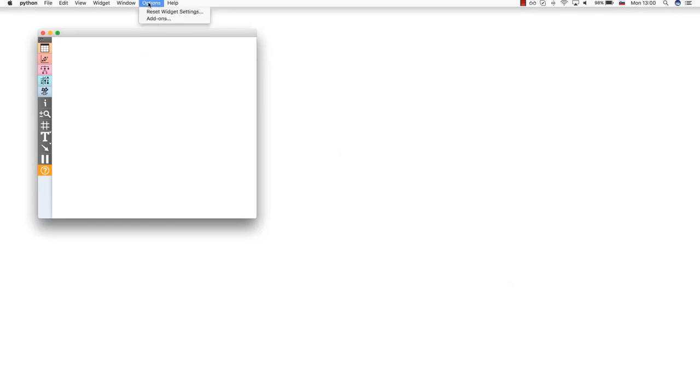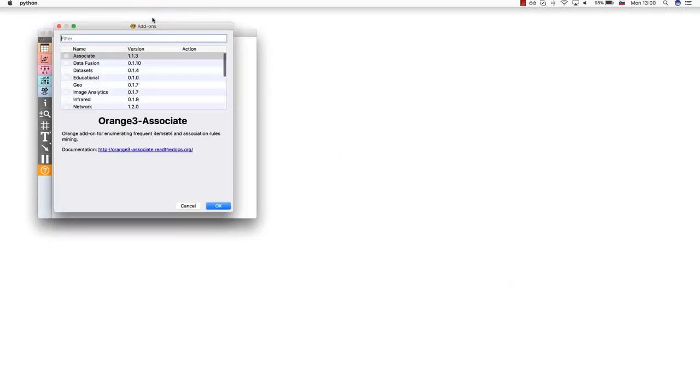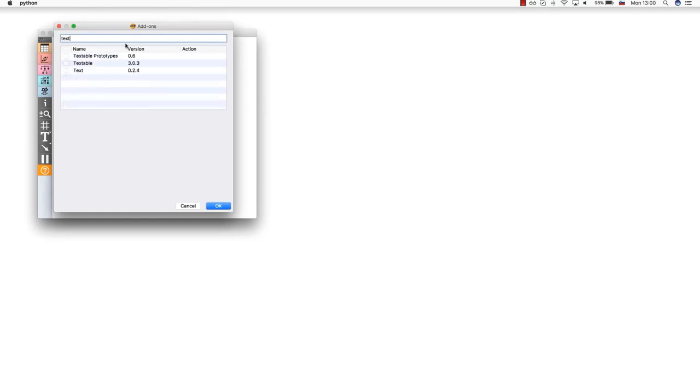We already talked about spreadsheets and images. How about text? Could we extract any meaningful information from a set of documents? Of course we can. First, we need to install text add-on. Go to Options, Add-ons, and select Text. Restart Orange for the add-on to appear.